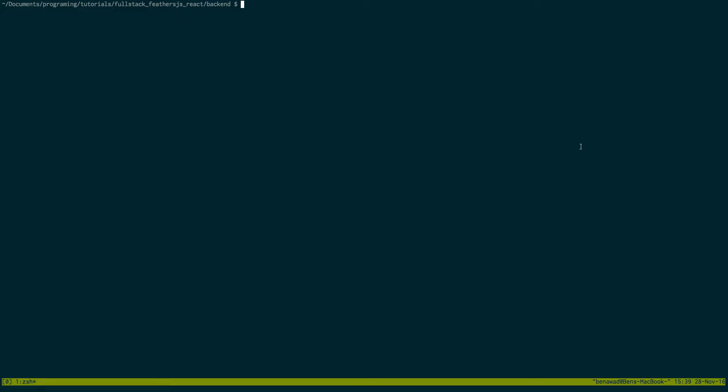Now the first thing you want to do is go ahead and open up the terminal window and go to the folder you'd like to make the project in. So I'm in a folder called backend right now and make sure you have the Feathers command line application installed using npm.